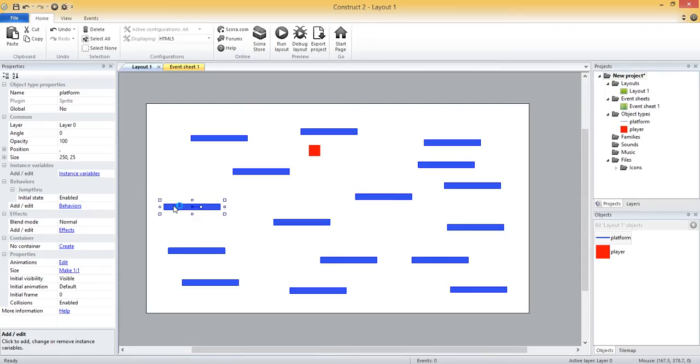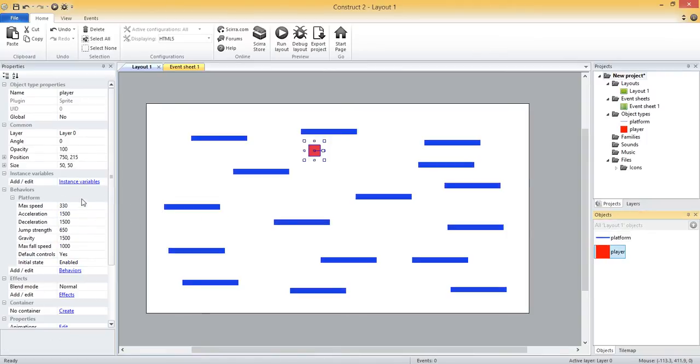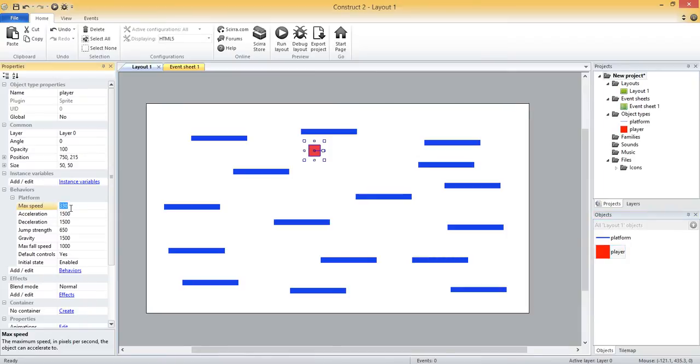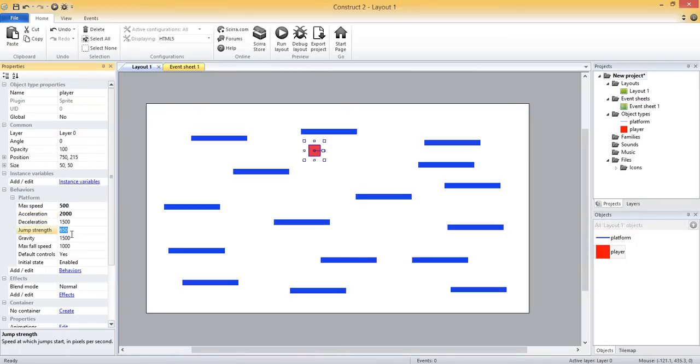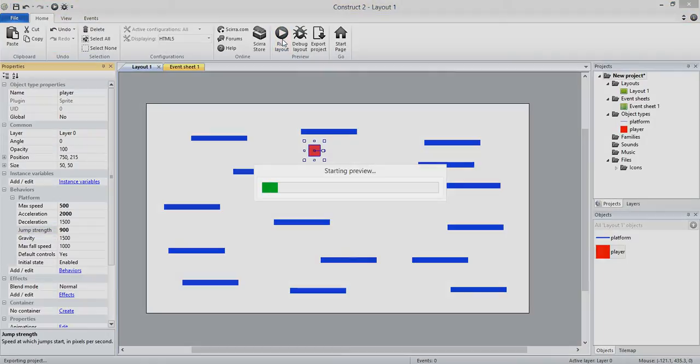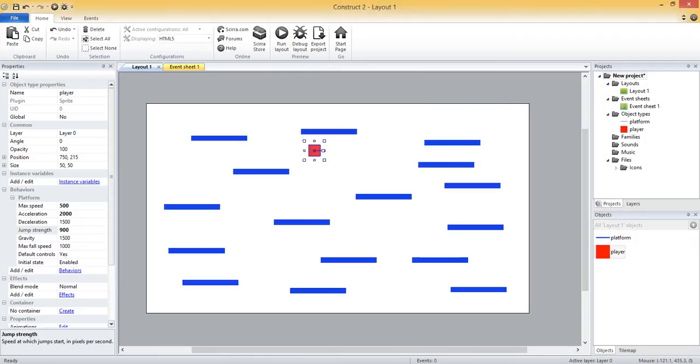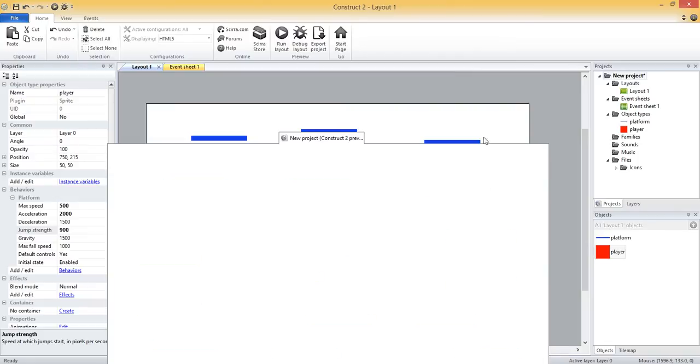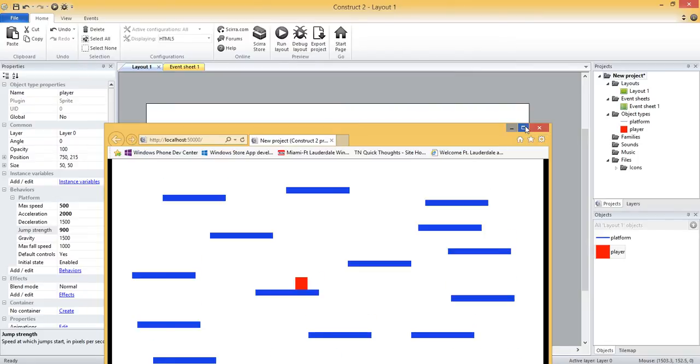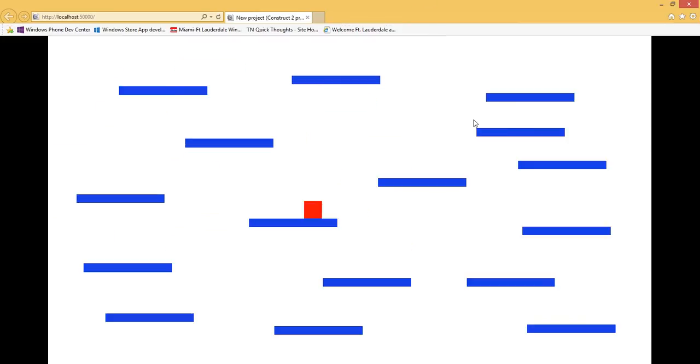Any of those properties for these behaviors can be changed. So I can change my max speed to 500, my acceleration to 2000, and then my jump strength let's change it to 900. So we should see him moving a little bit faster, accelerating a little bit faster, and jumping a little higher. Let me bring back over my page and refresh it for you.